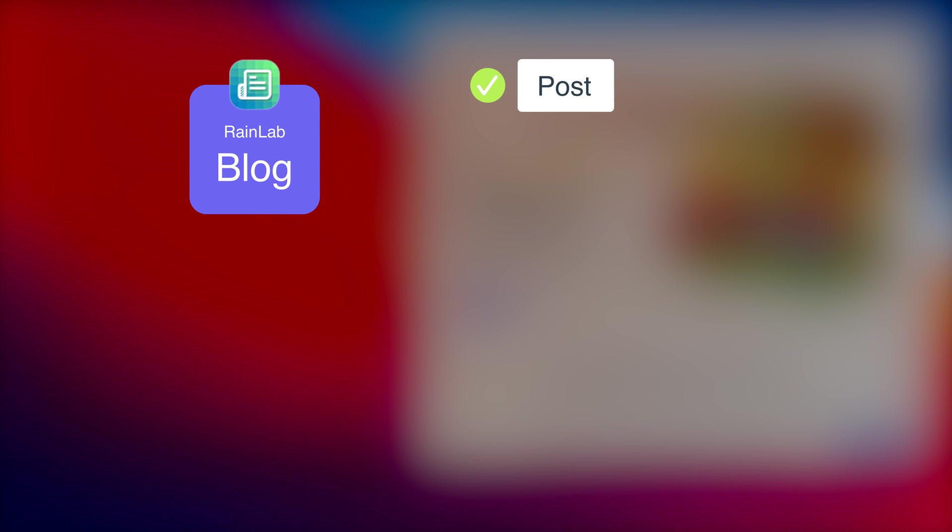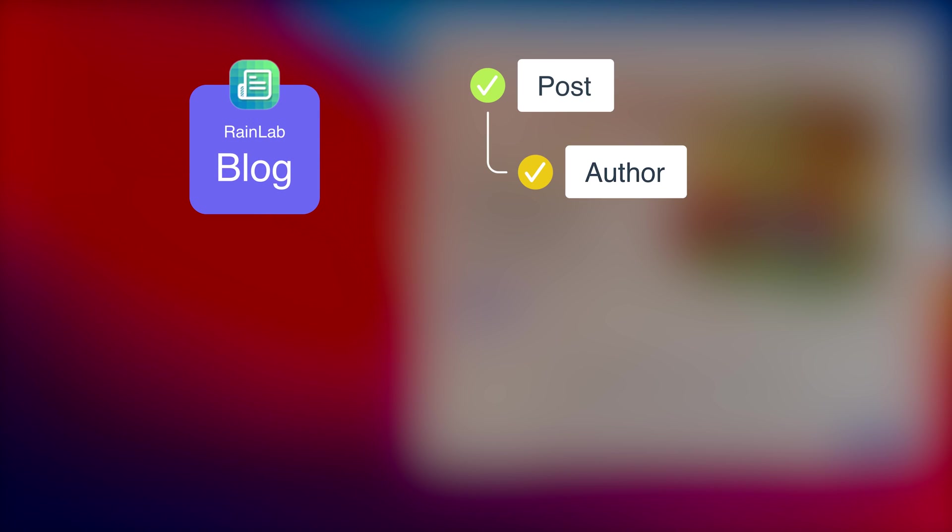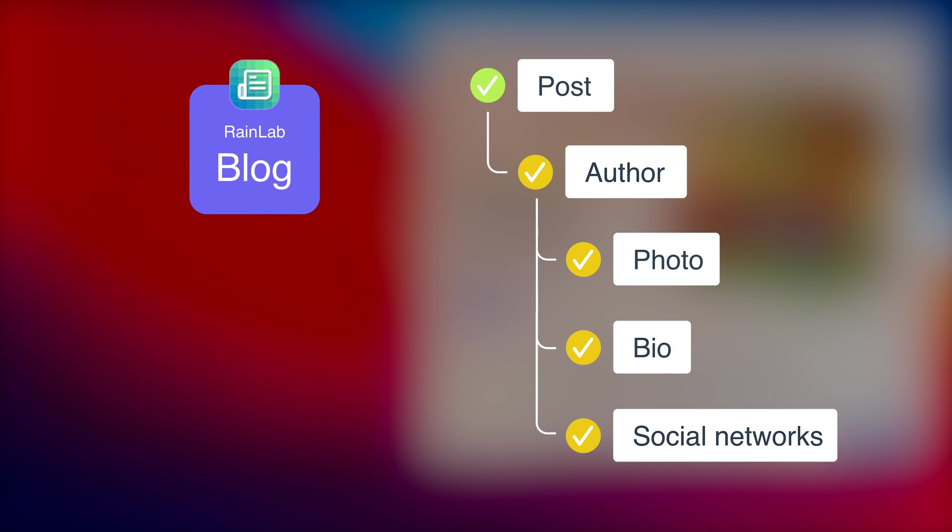For example, each post must have the author's name, photo, brief bio, and links to the author's social networks. Implementing those features could take hours of coding.